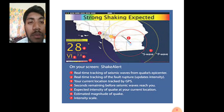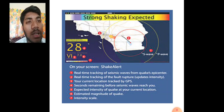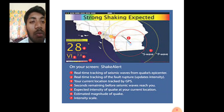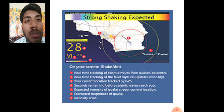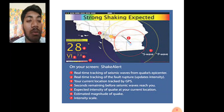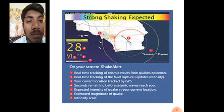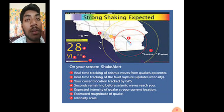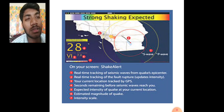The app displays a 'Strong Shaking Expected' screen with ShakeAlert in real time. It shows real-time tracking of seismic waves from the quake service center, real-time tracking of a fault trip chart, and your current location tracked by GPS. The display also shows a countdown — for example, 28 seconds remaining before seismic waves reach you — along with the intensity and magnitude of the earthquake on an intensity scale.